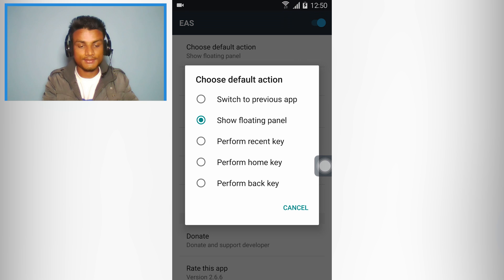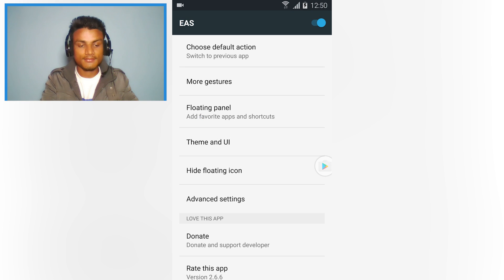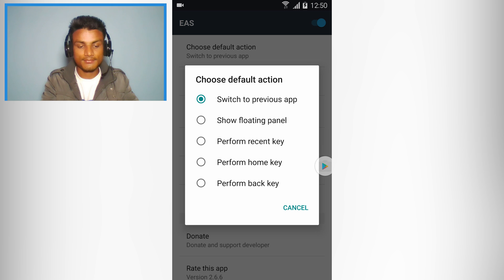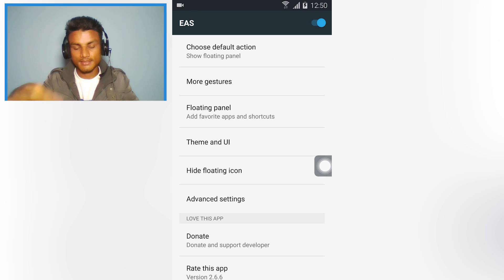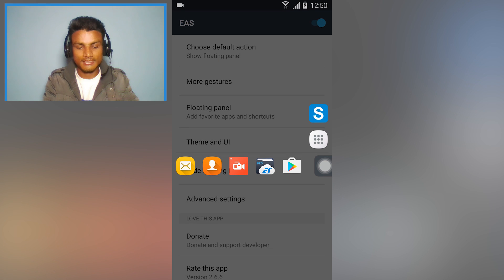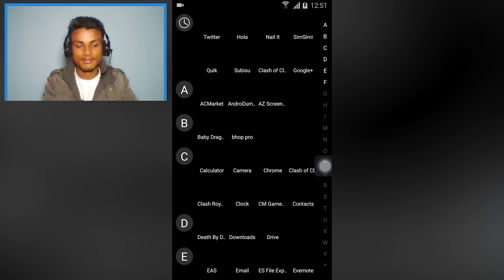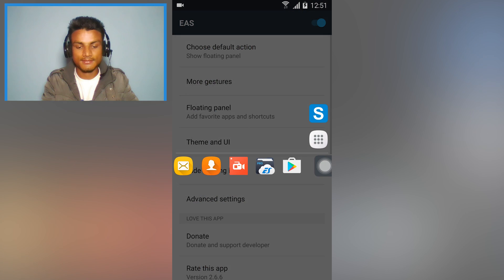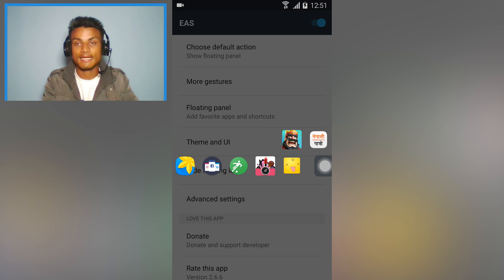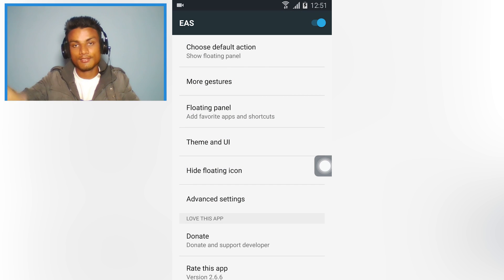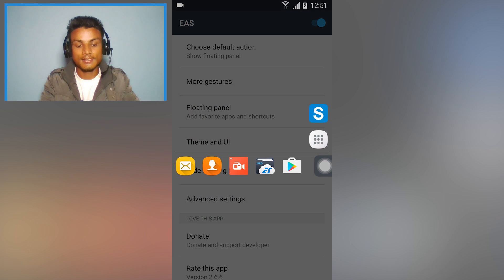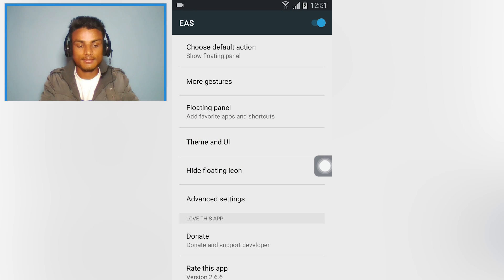If you don't like that idea, you can choose this one — the default is 'switch to previous app.' If you choose 'show floating panel,' as you can see, it will turn into something like a floating light. When you tap on that, it shows your recently used apps and you can also access all of your apps by pressing that. You can press it and it will show the recent apps used by you — there are more settings and more choices inside this one.